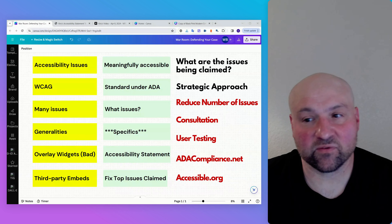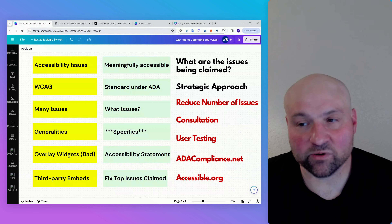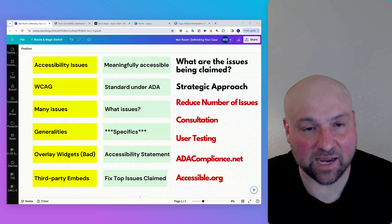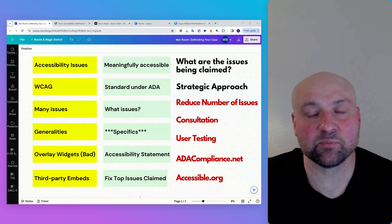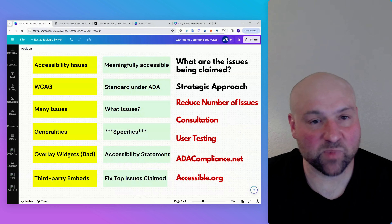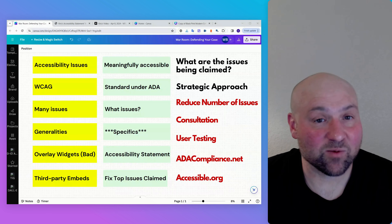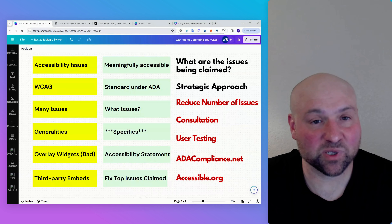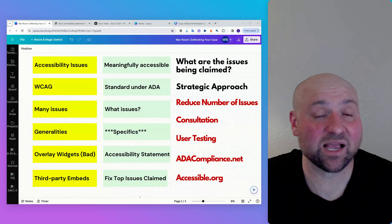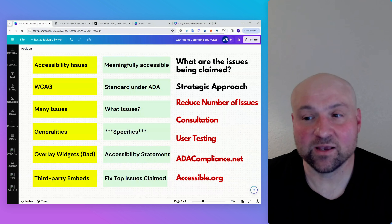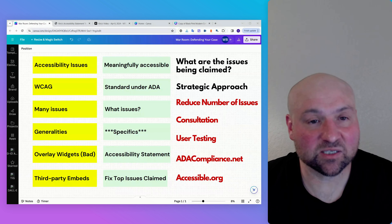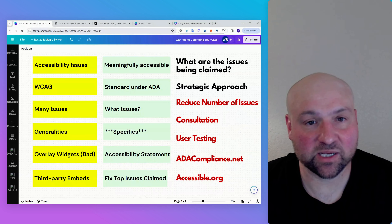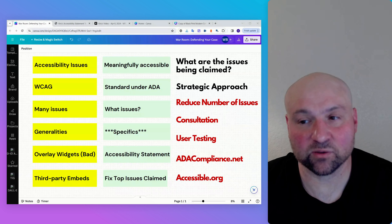In this next section, what are the issues being claimed? We need to know exactly what is being claimed against us. We don't want a plaintiff's lawyer to get away with making broad general claims that we can't even verify as true. Sometimes these claims are actually templated — not even specific to your website. That is the exception rather than the rule, but this is why it is so important to understand the specifics, understand accessibility, and understand the current legal landscape.